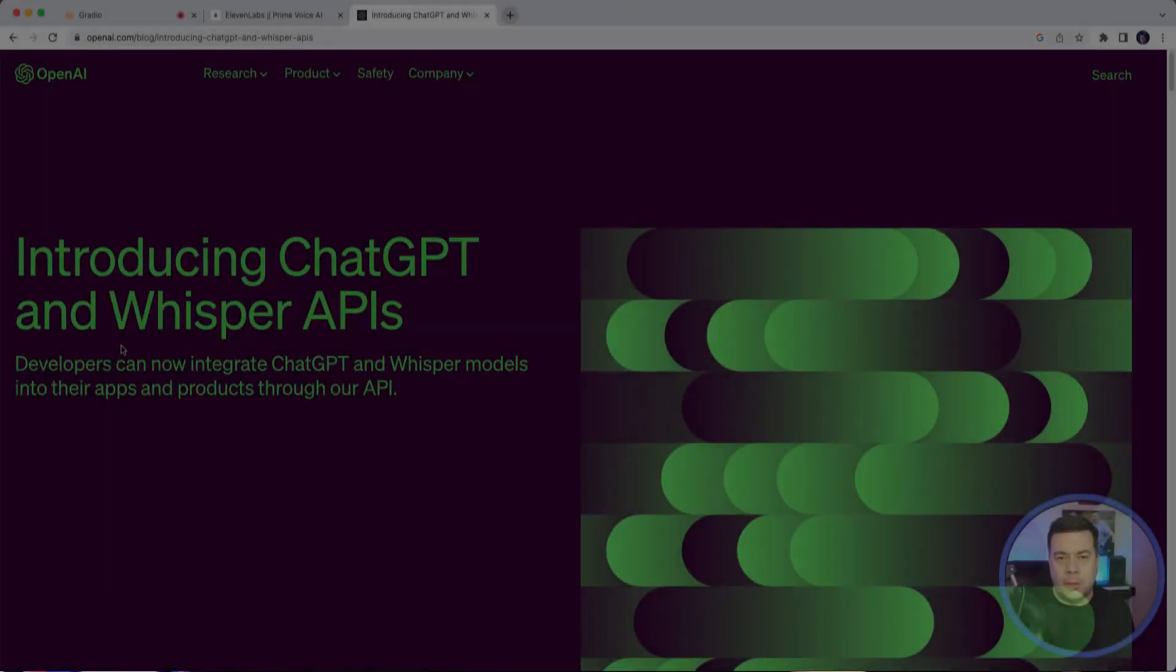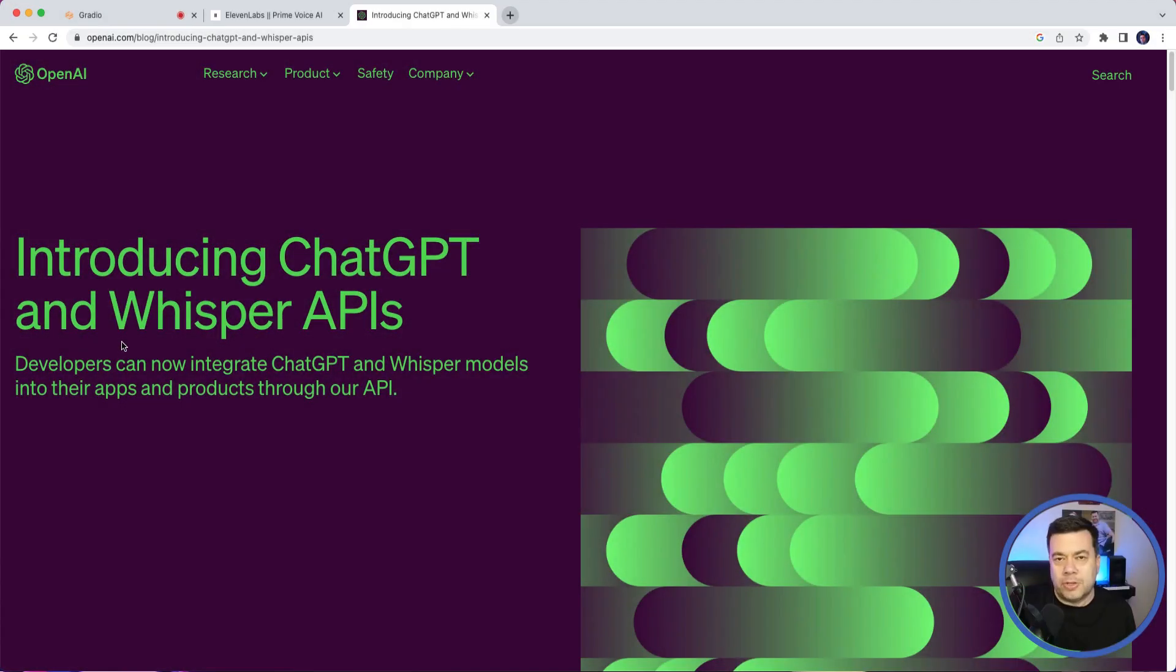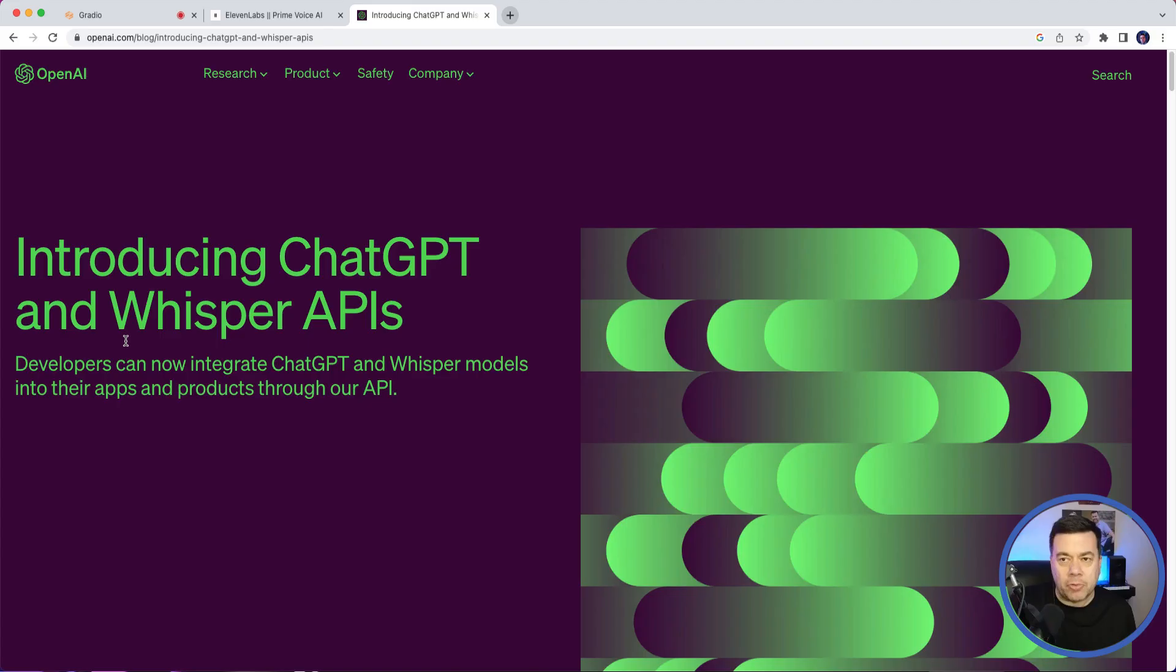I am super excited to share something really cool with you. OpenAI recently released their ChatGPT API and their Whisper API, and somebody has figured out how to create an actual voice assistant using these APIs. I'm about to show you how it works.